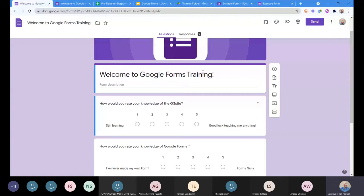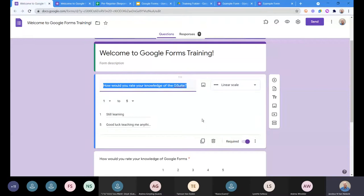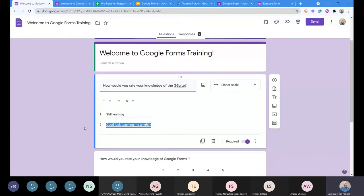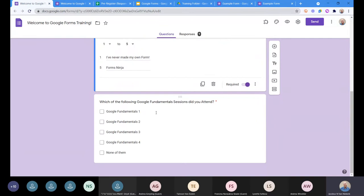Here I've got a linear question. How would you rate your knowledge of G Suite? And I said one to five, and here I have the option still learning, good luck teaching me anything. I'm happy with that question. I can click here, another linear question, and here I've got my multiple choice questions. Not multiple choice, the checkbox questions.